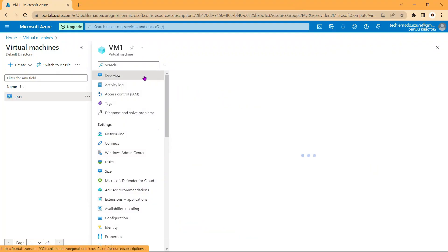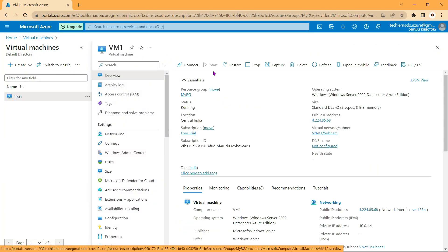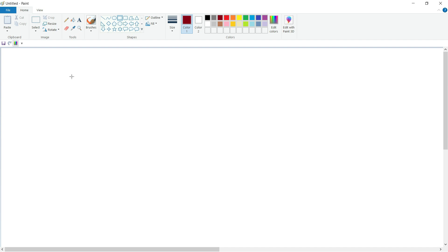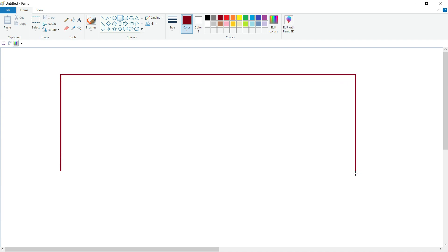Back in the Azure portal under Overview, next to Restart the Stop option is available. Before stopping the virtual machine, let's understand what exactly happens in the backend.